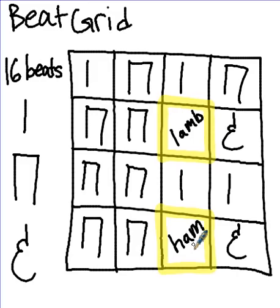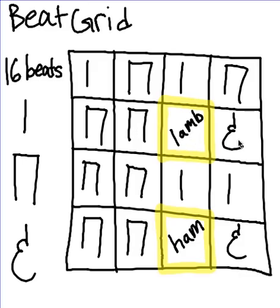Let's read this together. Ta, ti-ti, ta, ti-ti, ti-ti, ti-ti, ti-ti, lamb. Ti-ti, ti-ti, ta, ta, ti-ti, ti-ti, ham.